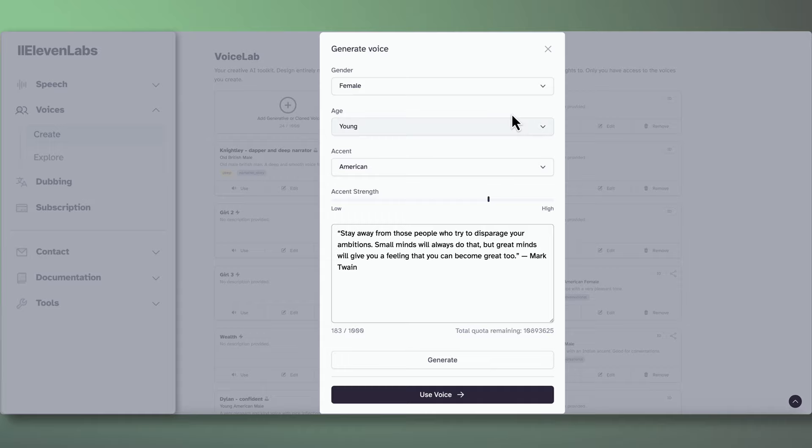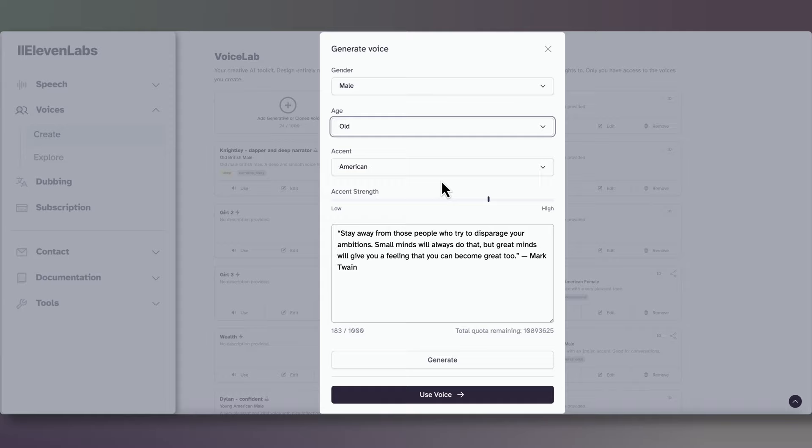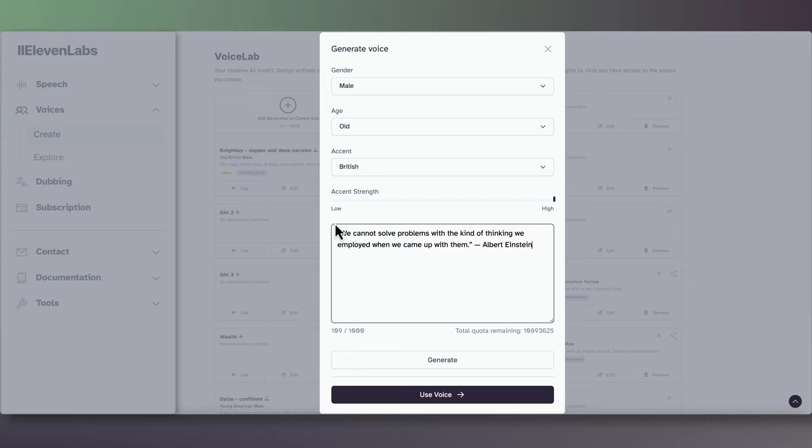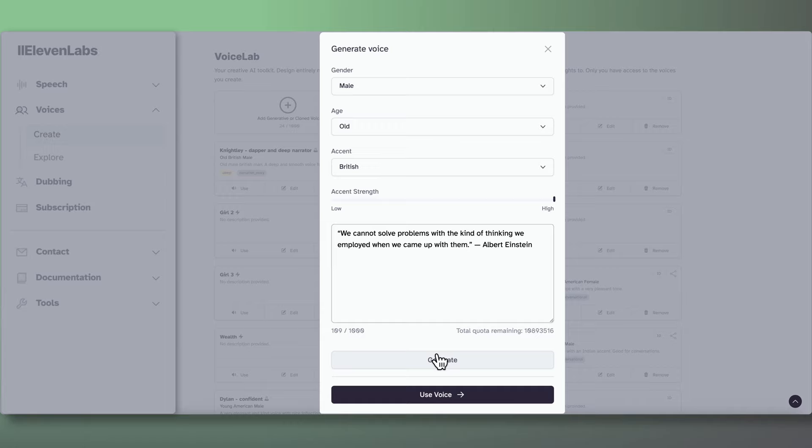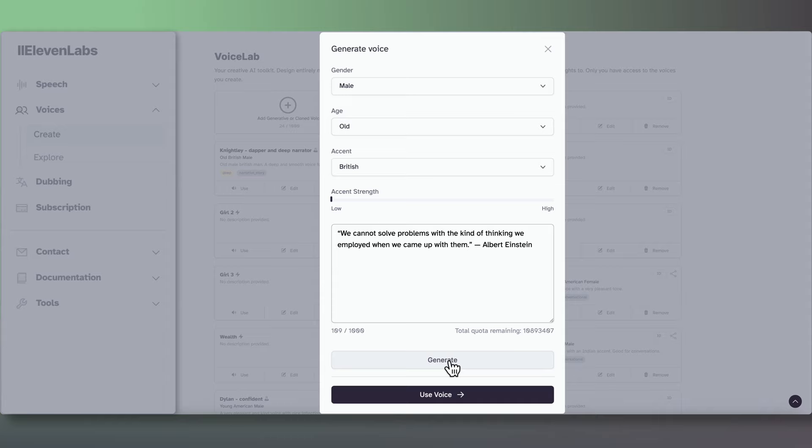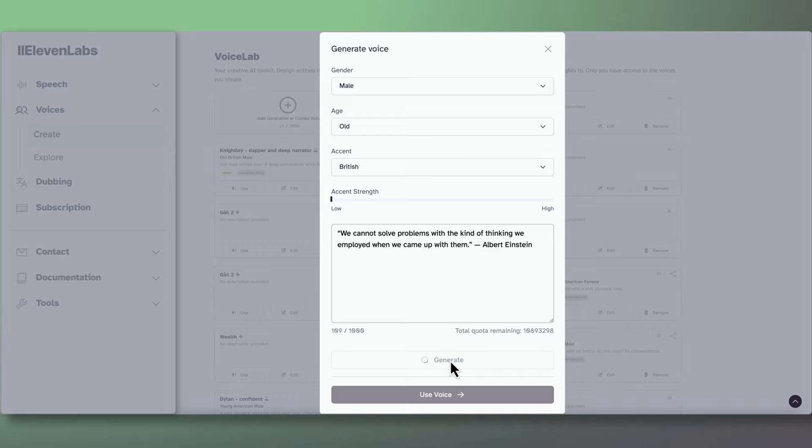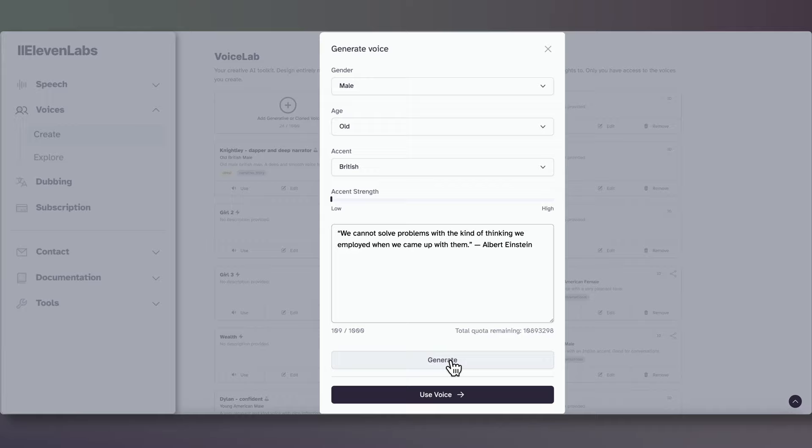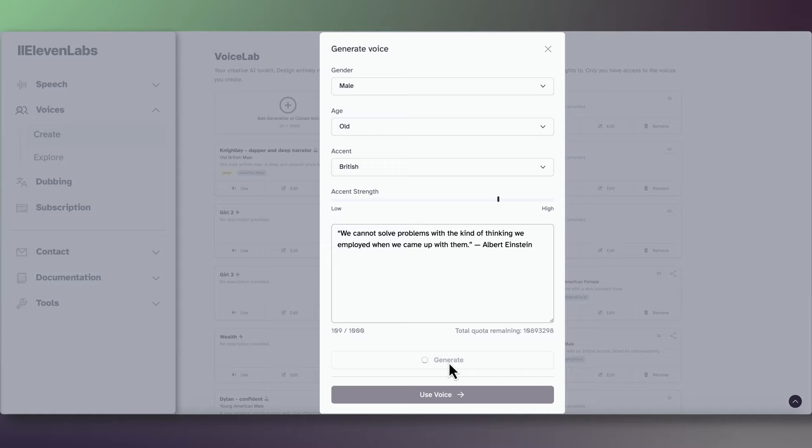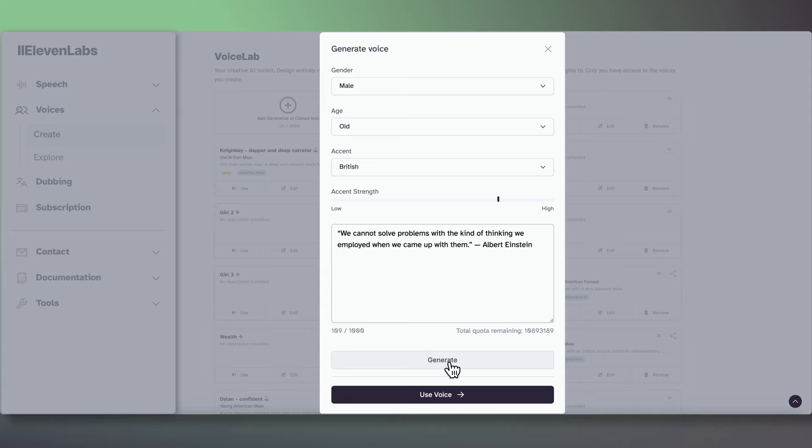Let's now try out a male voice. I'll pick Old from the Age drop-down with a British accent. I'll also set the accent to High. Click Generate. We cannot solve problems with the kind of thinking we employed when we came up with them. Albert Einstein. Let's reduce the accent to Low and see what that sounds like. We cannot solve problems with the kind of thinking we employed when we came up with them. That sounded a bit like Arnold Schwarzenegger. Note that when I press Generate again, it will generate a new voice. So you can experiment with this until you find your desired one. We cannot solve problems with the kind of thinking we employed when we came up with them. Albert Einstein. And just one last one for good measures. And this time we'll put the accent at 158%. We cannot solve problems with the kind of thinking we employed when we came up with them. Albert Einstein.